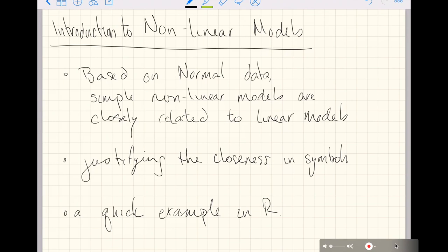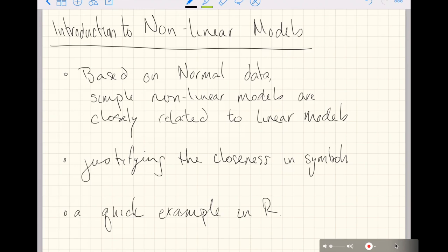So let's just see an introduction to non-linear models that's going to start from the same theory we built up for linear models. We will justify the closeness, at least symbolically, with math notation before we dive into a quick example in R.